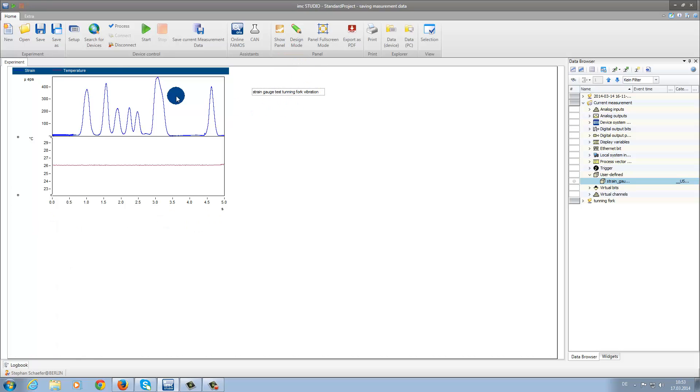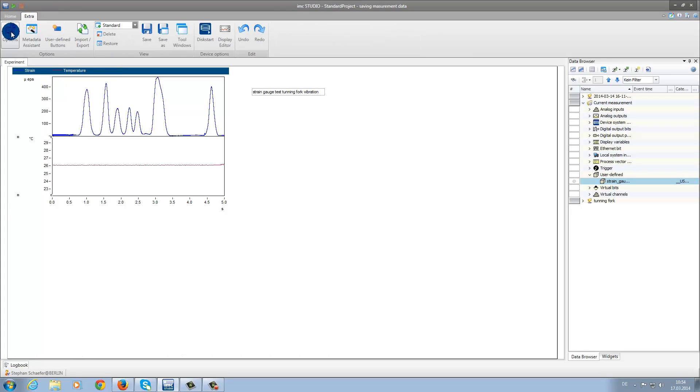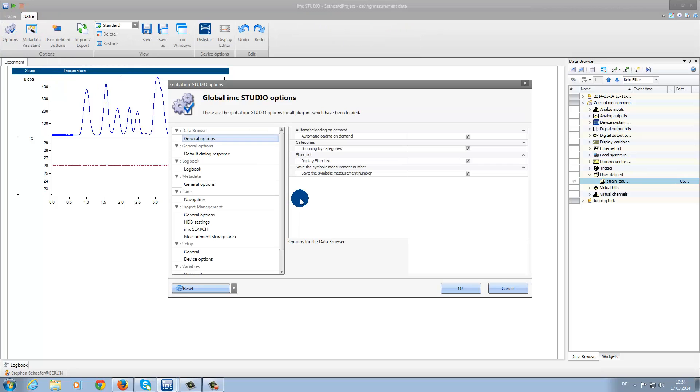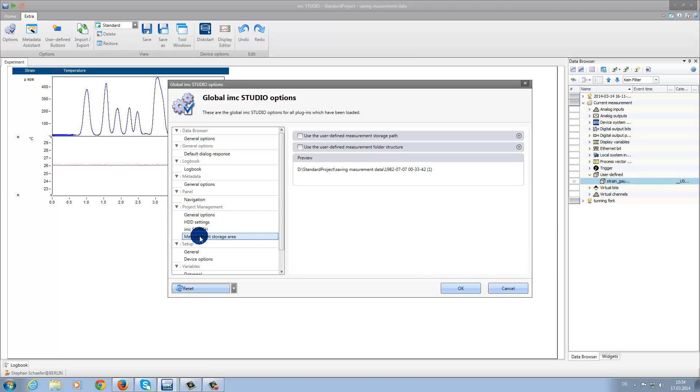Now we will make a few changes to the size of the text box. And then under Extras, we can click on Options. And now we have the possibility to create a measurement storage area. Here we can select any path on the PC to store the data, but in this demonstration we leave it as it is.